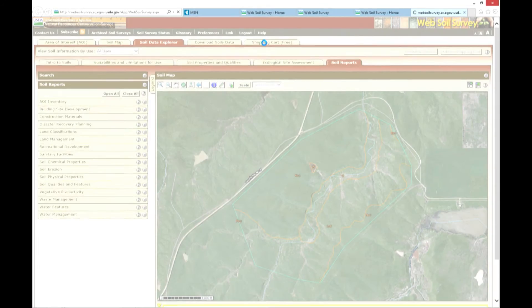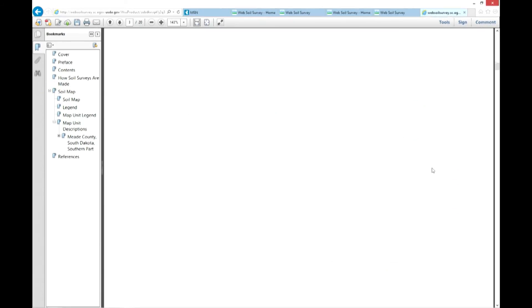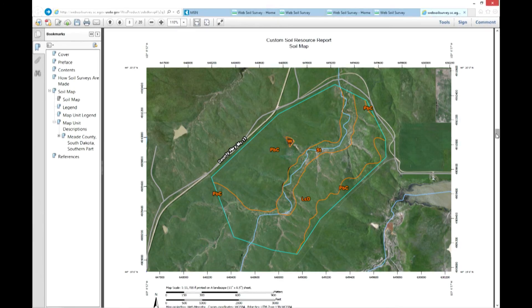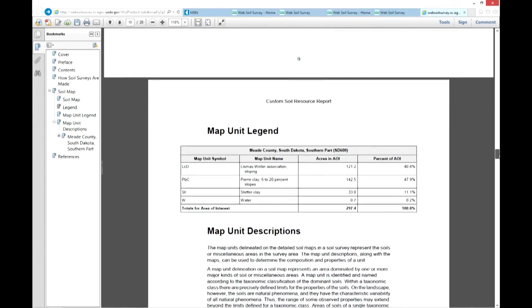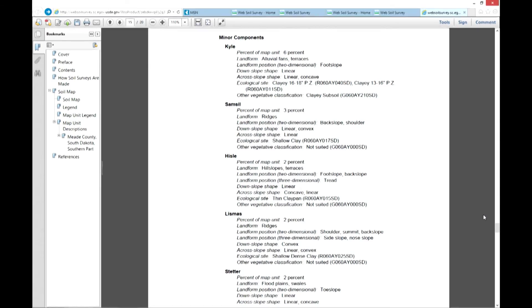By clicking the Shopping Cart tab and checking out, a custom soil resource report is generated. The report includes a soil map for the area of interest, a legend, the number of acres in the area of interest, and the number of acres and percent of each soil map unit. The custom soils report also provides a brief description for each of the individual soil components within the soil map units.